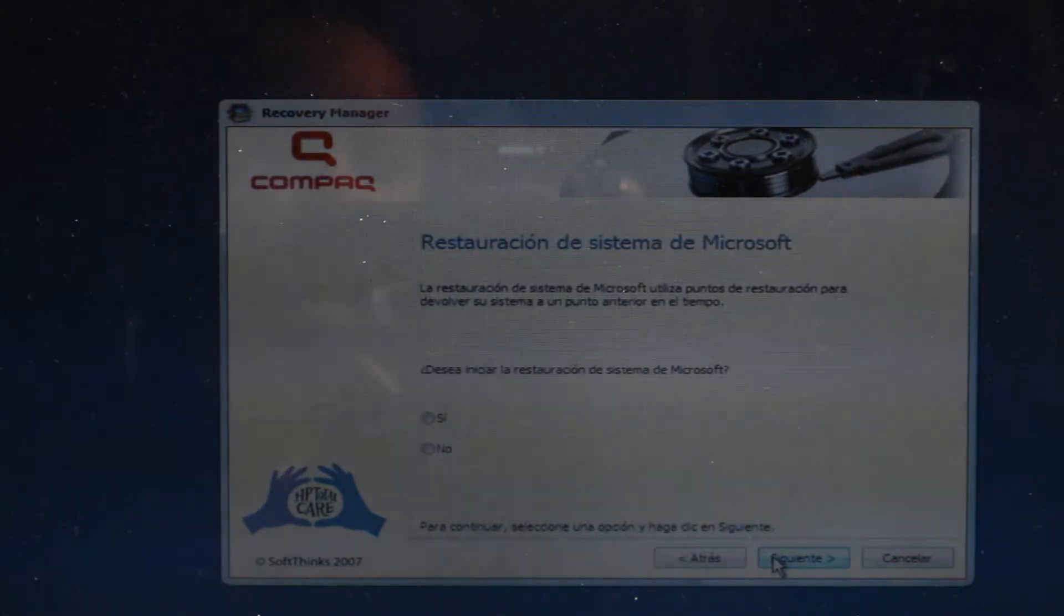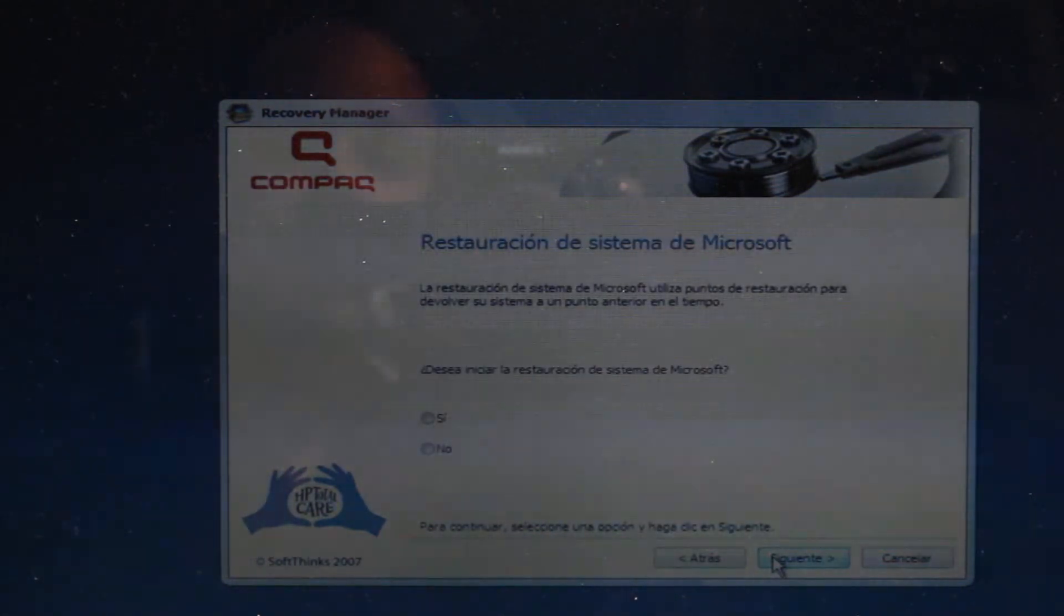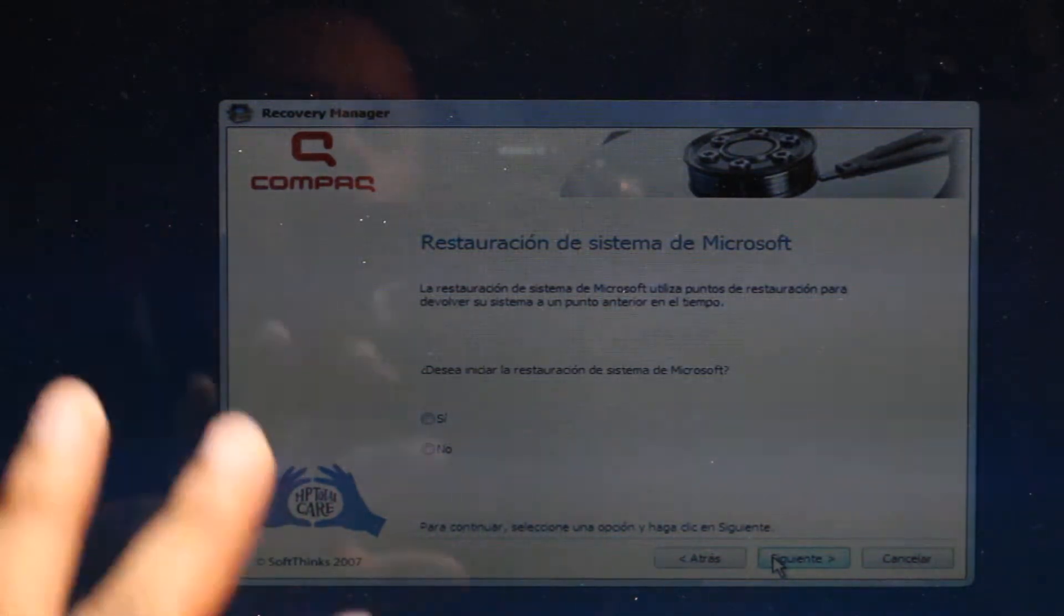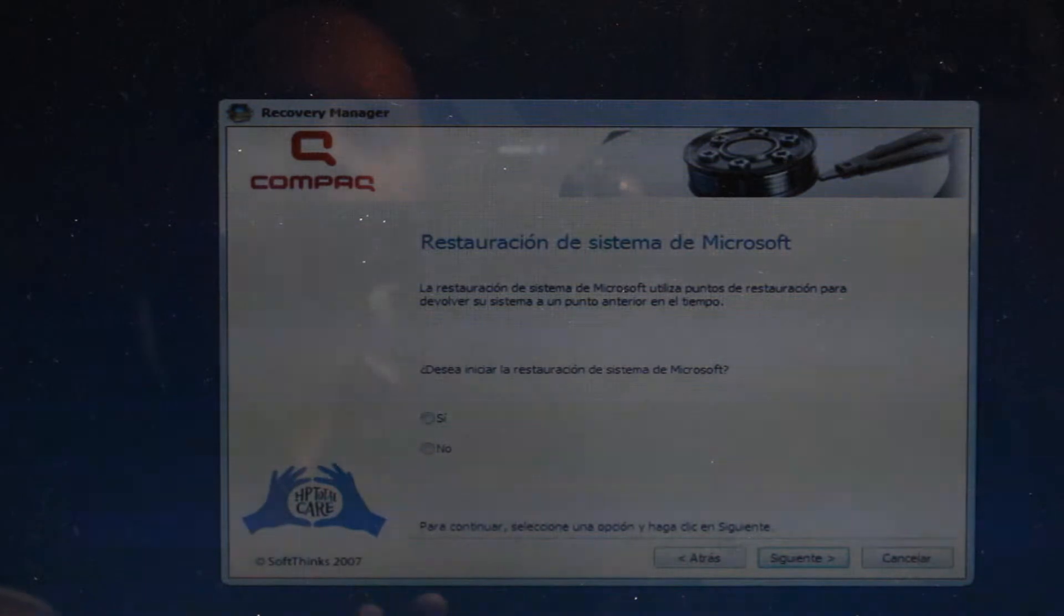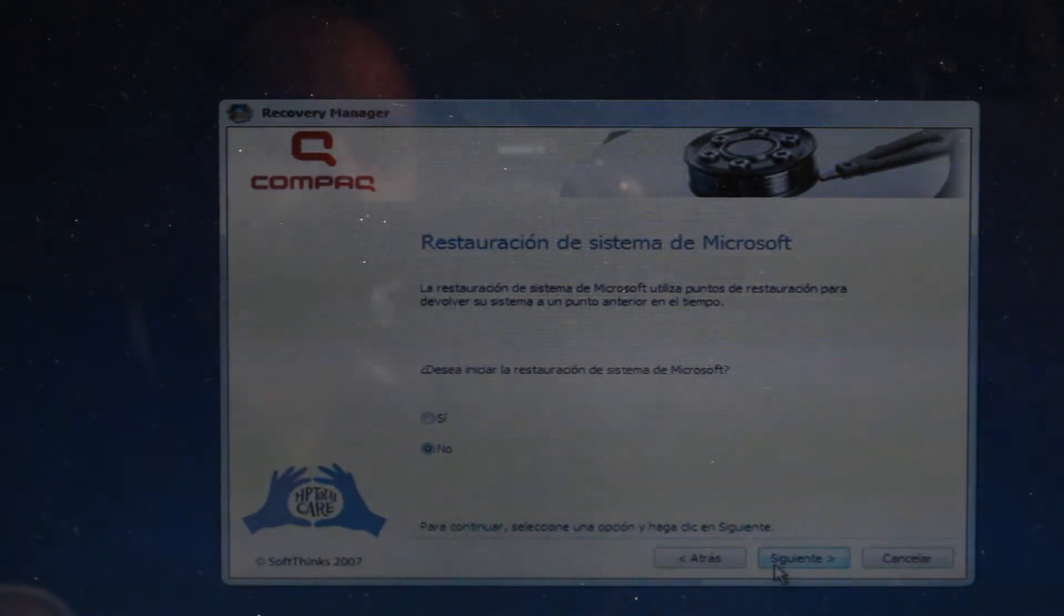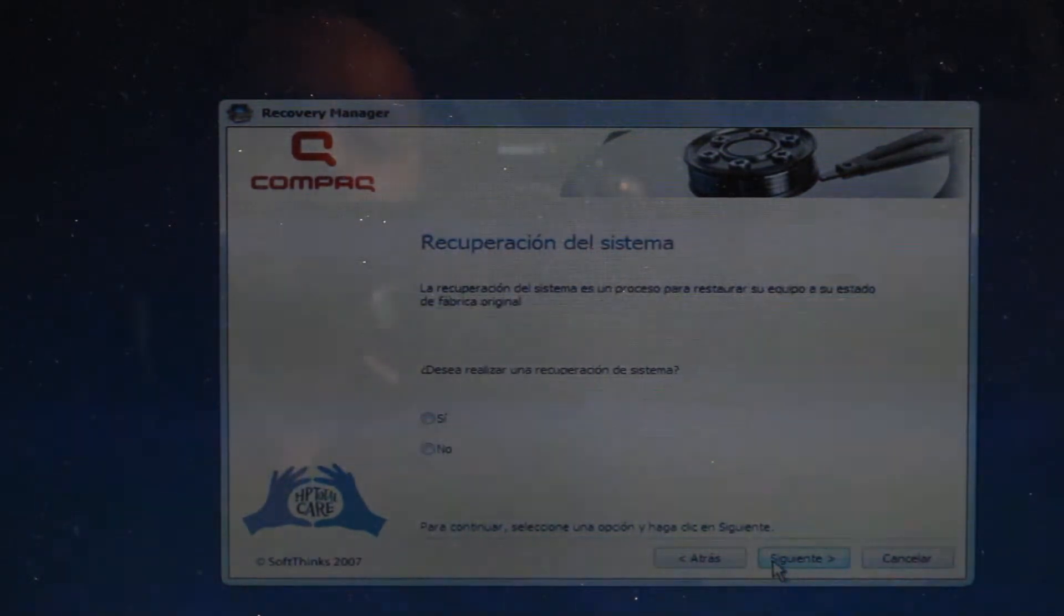And it's asking you if you want to check Microsoft system recovery, that is from Windows 8, Windows Vista, Windows 7, whatever you have. You just need to hit no because this is nothing. After that you have to hit next.